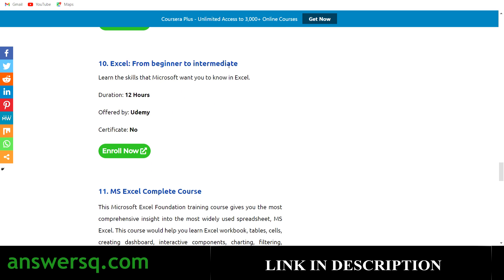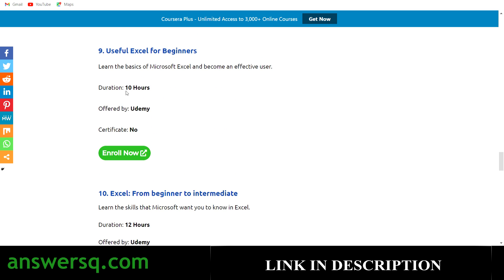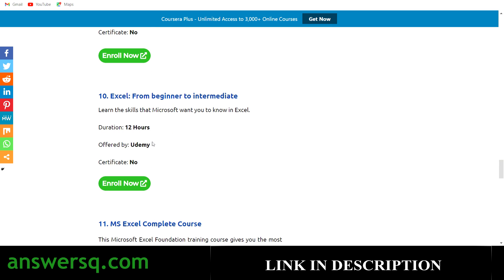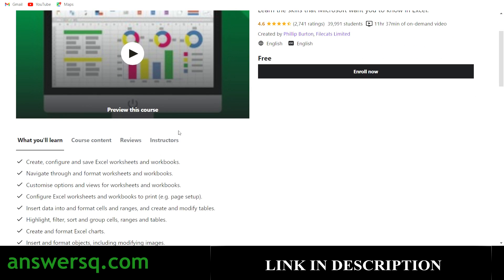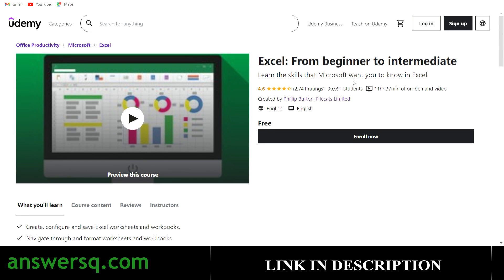The tenth one is Excel from Beginner to Intermediate — a 12-hour online course also on Udemy, with 10+ hours of content. If you want to dive deep and learn MS Excel from top to bottom, you may eventually need paid programs. But if you're just starting out, all these free courses are more than enough. This course has a good rating and more than 39,000 students have taken it. Just log in and click enroll now.